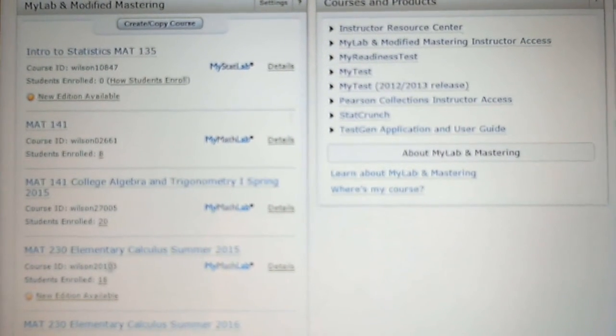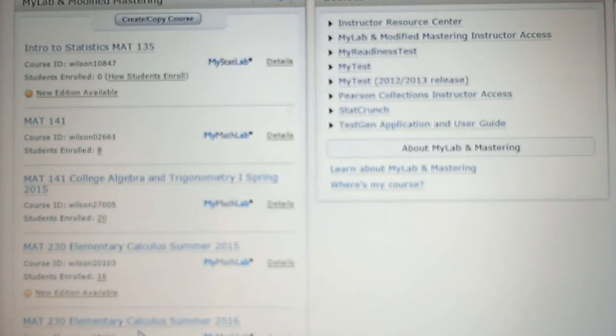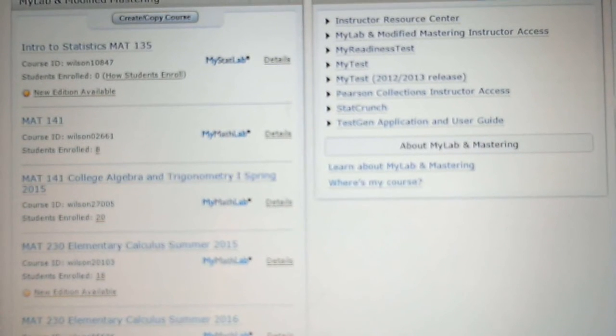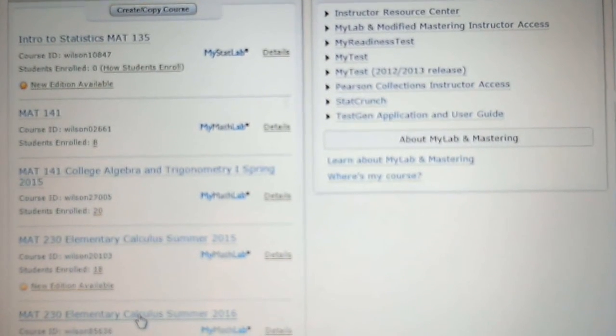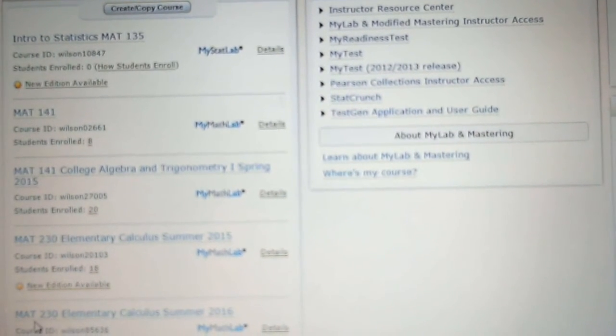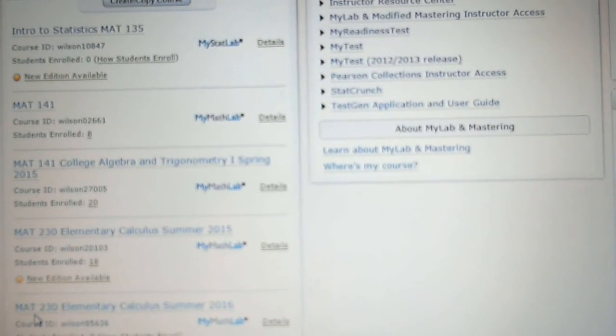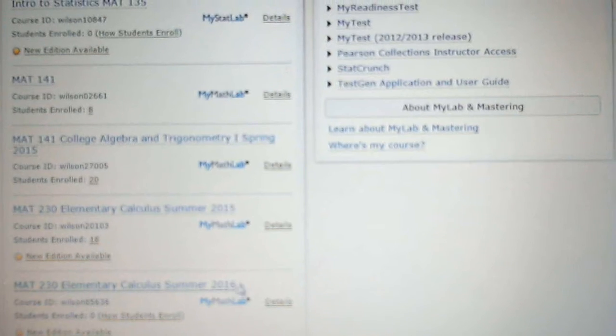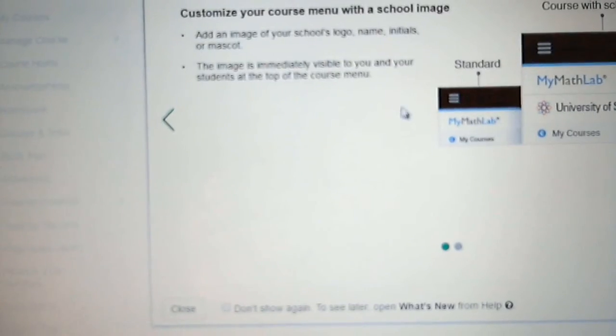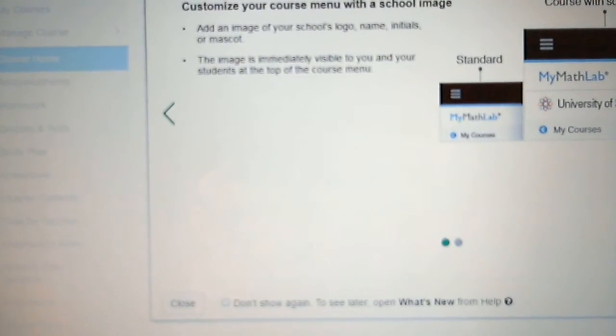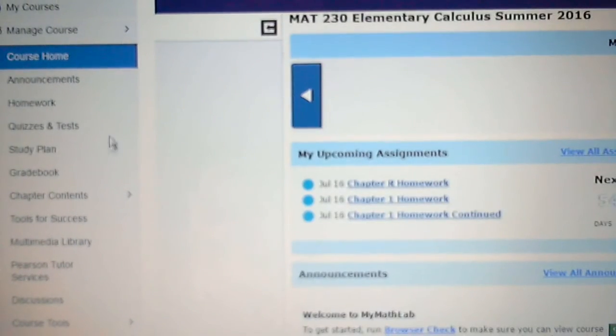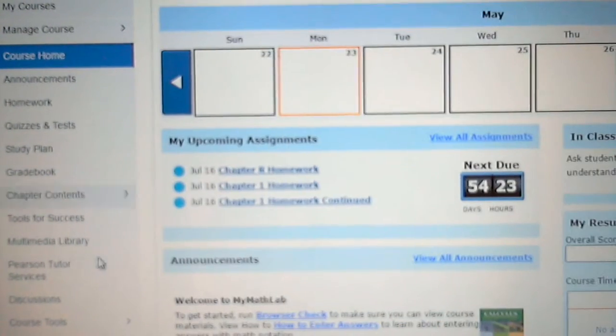Hello again. I wanted to show you a little bit about the website My Math Lab. You click on the course after you enter the website, and two things I wanted to show you.